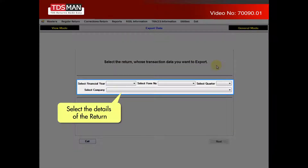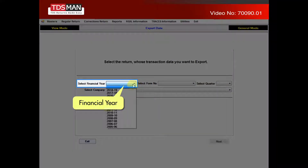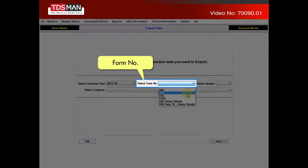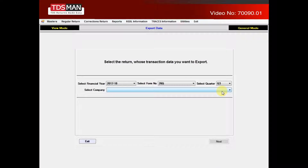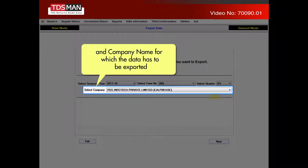Select the details of the return, that is, financial year, form number, quarter, and company name for which the data has to be exported.